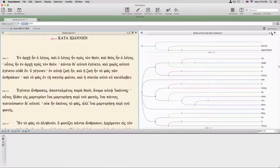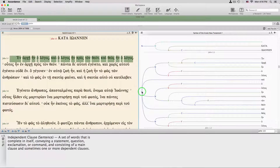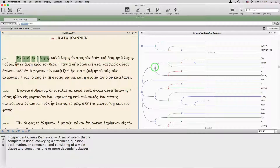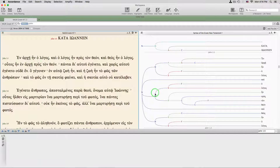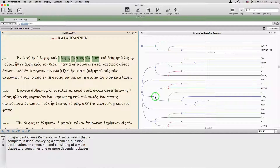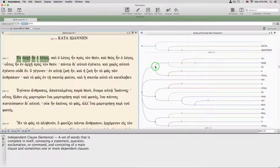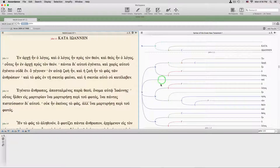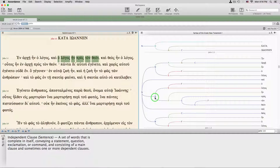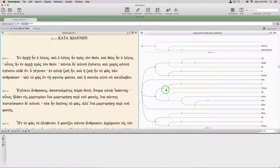The Greek syntax tree of John 1 nicely illustrates the parallel structure of the Gospel's first verse. It has three independent clauses all connected together. Each of them uses the same subject phrase, Hologos — the word.